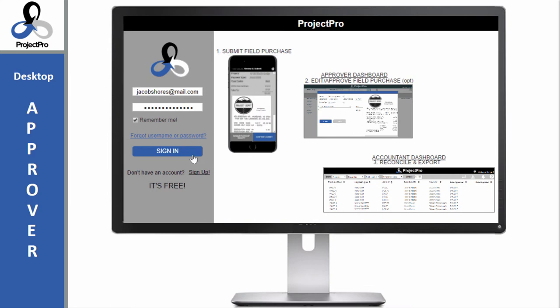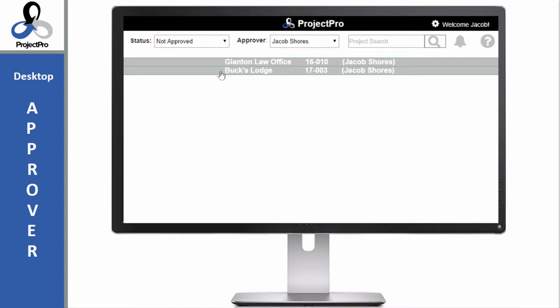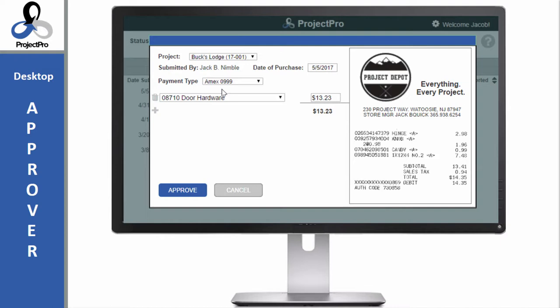Let's log in as an approver. Projects with pending purchases are listed on the approver dashboard. The details of each purchase must be viewed in order to be approved. The receipt is front and center and all information can be edited.